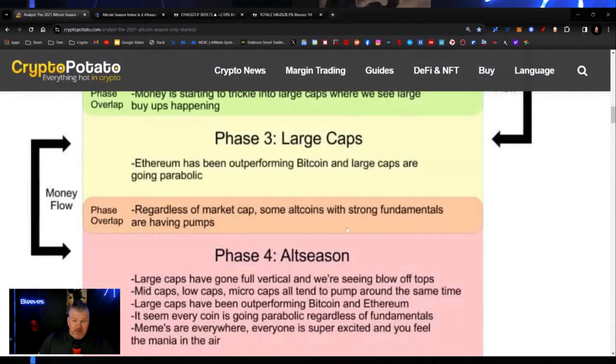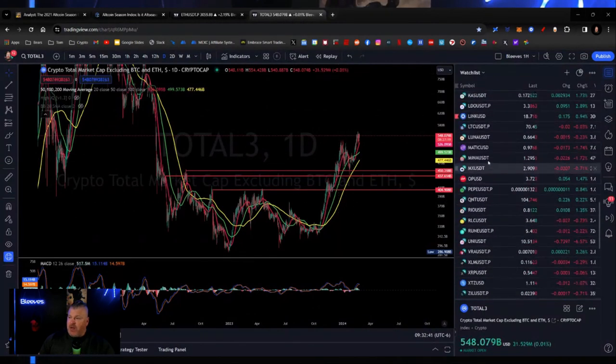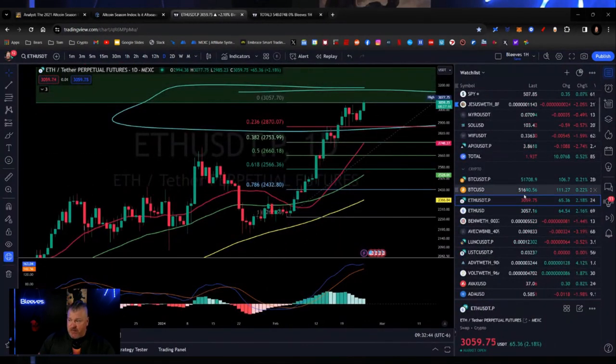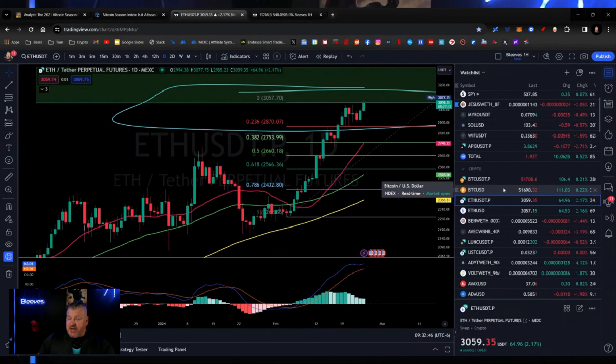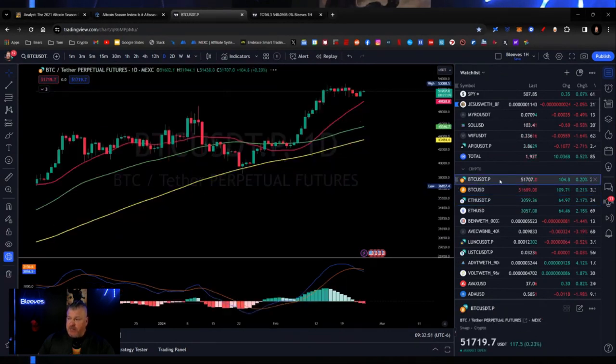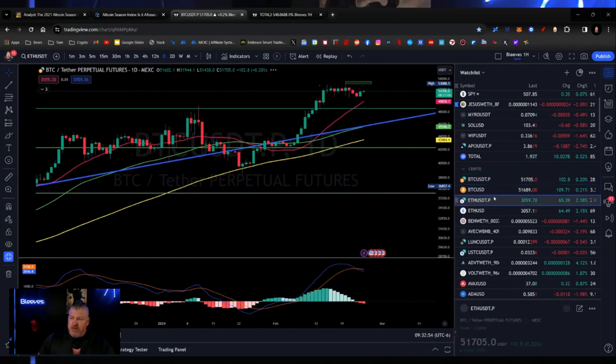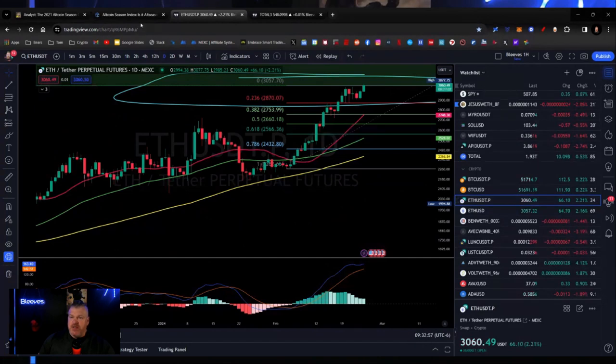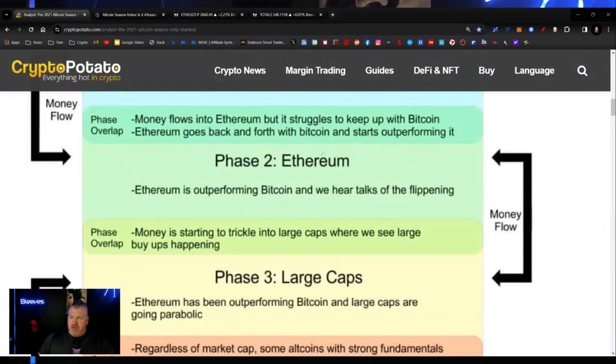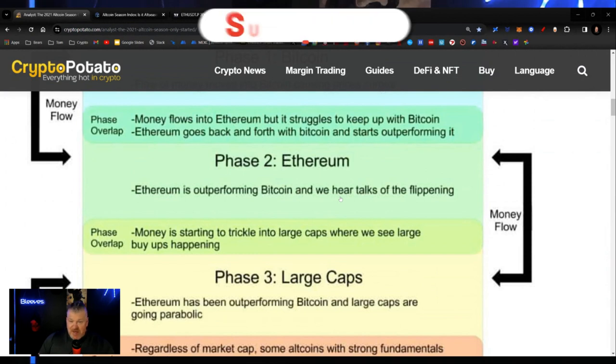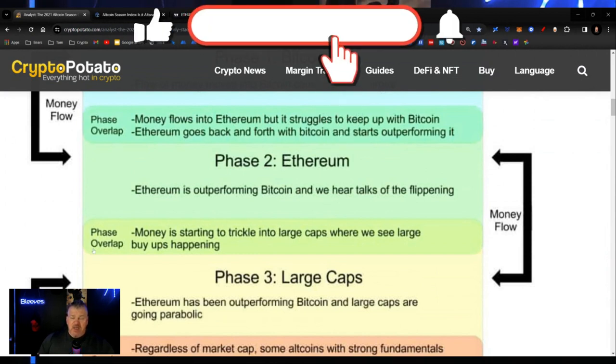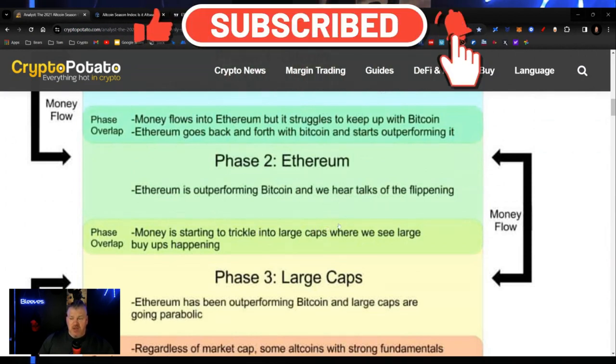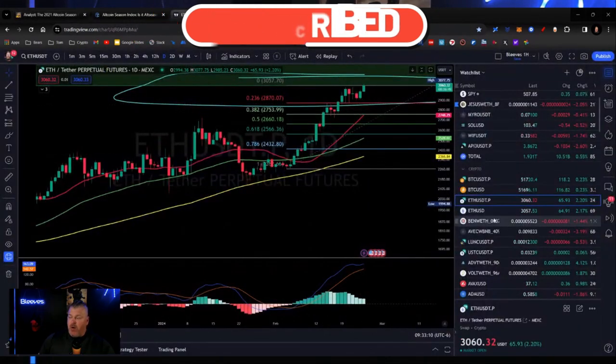Has it continued to outperform? I would posit, if you go back and look at these things by comparison, then you would see that there has been right here, I'm just going to show you how Bitcoin seems to be waning, Ethereum seems to be surging. So we're starting to see this move right here, where Ethereum is outperforming Bitcoin, and we're just not hearing talks of the flipping, but we're seeing is money starting to trickle into large caps.